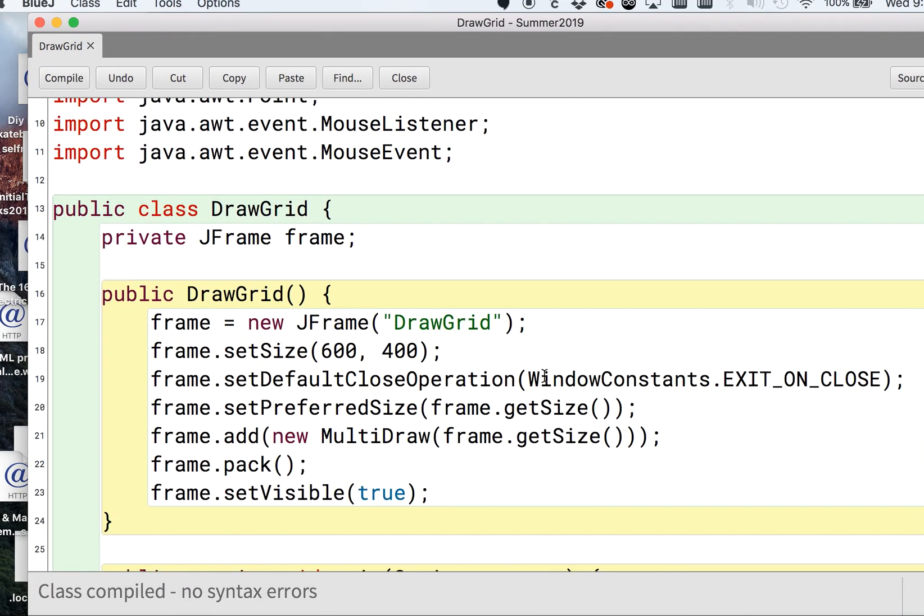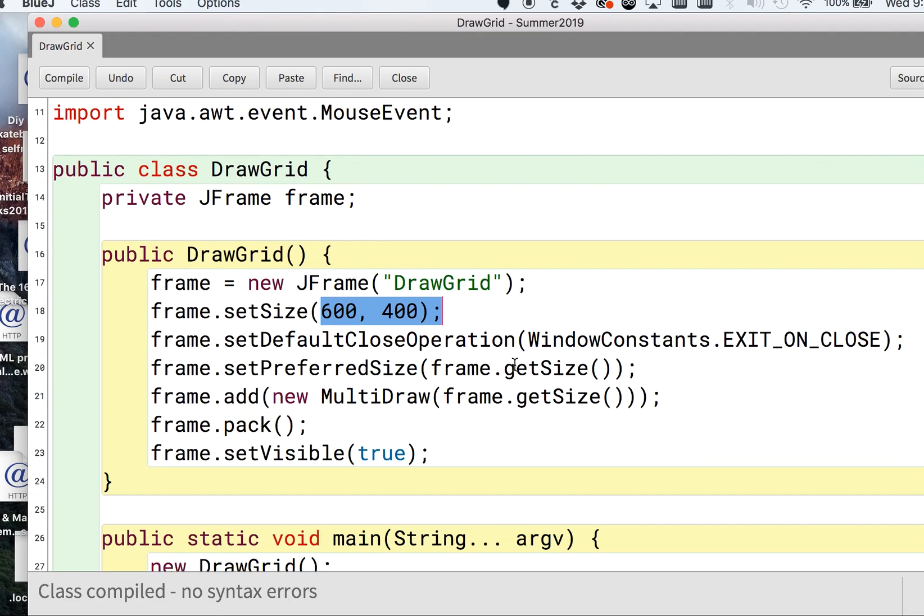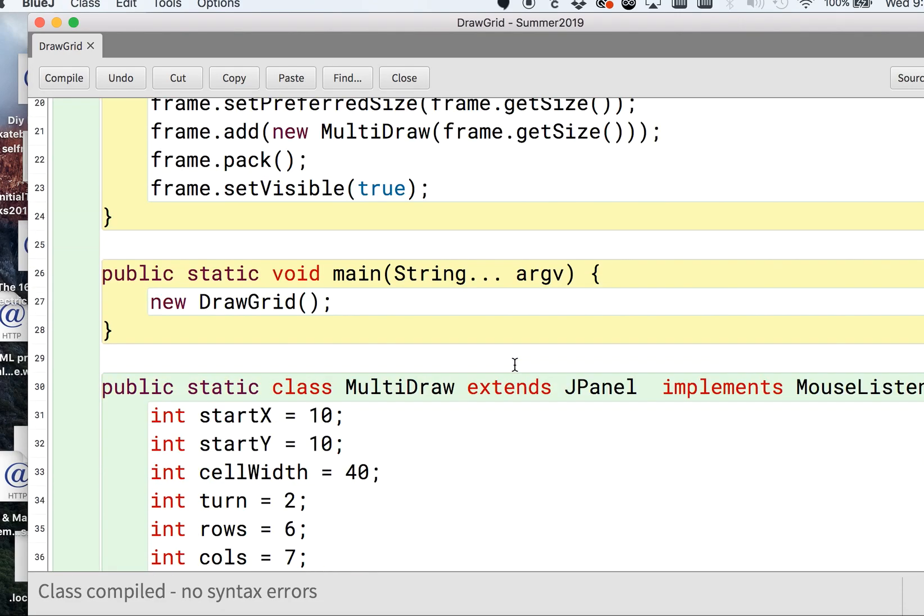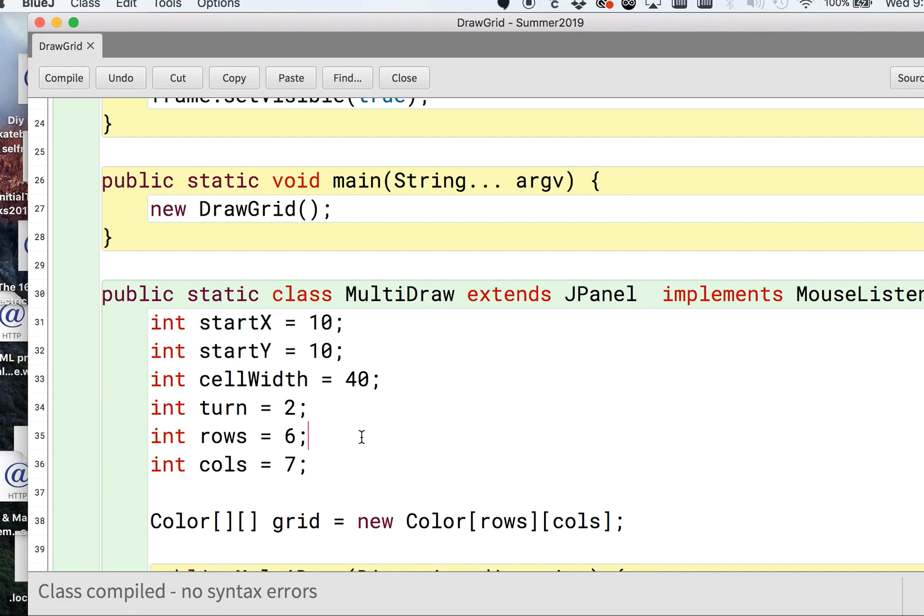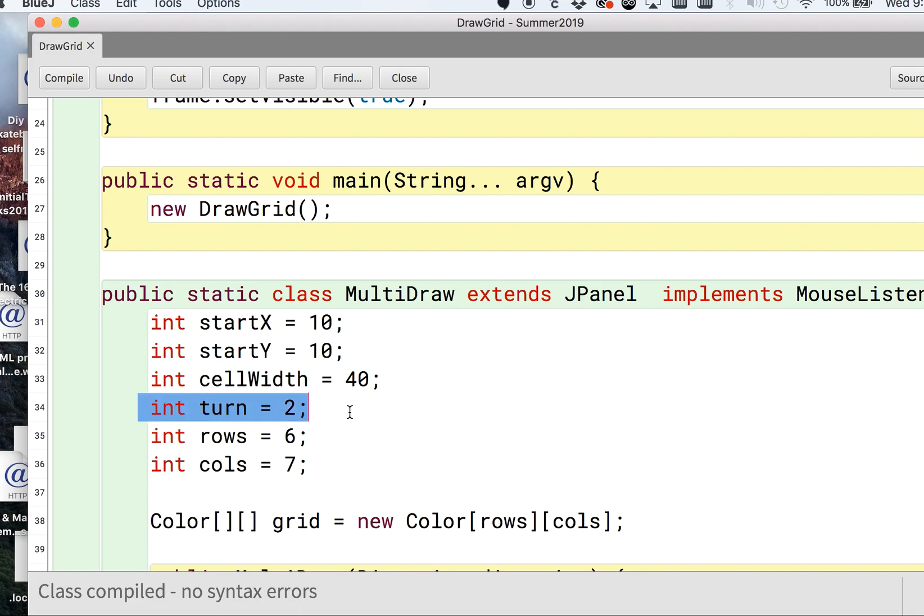You can change the size, just make sure you don't make it smaller than your grid size. I have a few class variables: startX and startY and cellWidth, that's the size of the little coin, the little coins you're going to drop in your slots there, the red and yellow ovals. Turn I have equal to 2 because it's red's turn to start, and I have red going whenever turn is even, and then when it's odd it's going to be yellow's turn. I have an increment every time you click the screen.